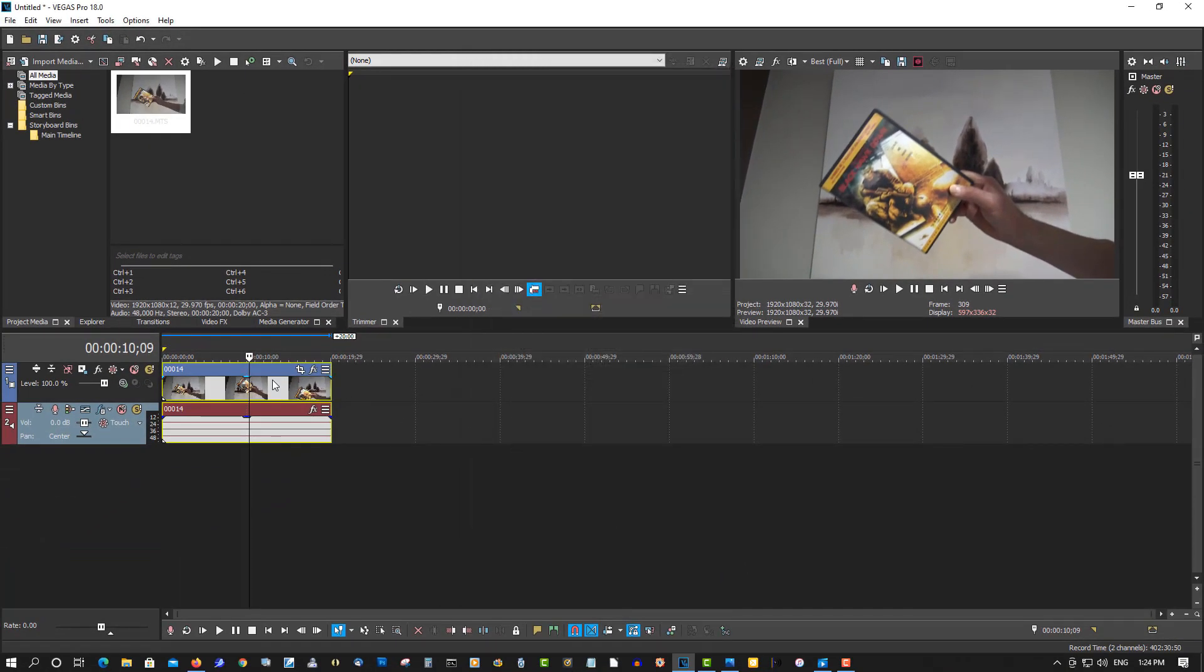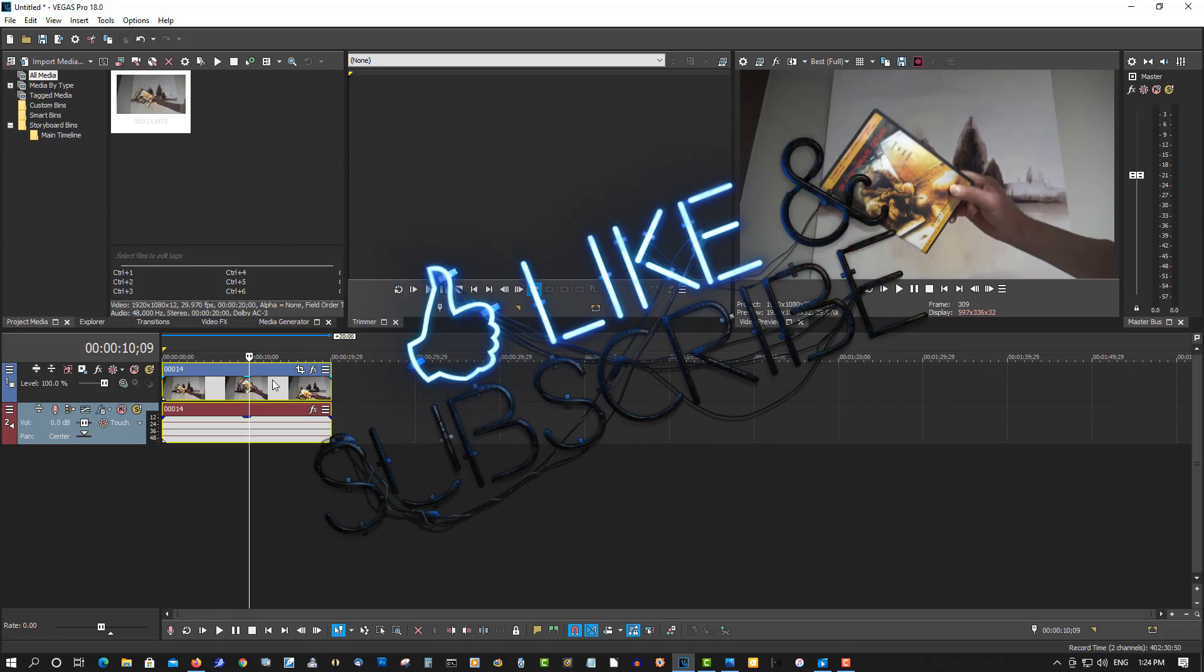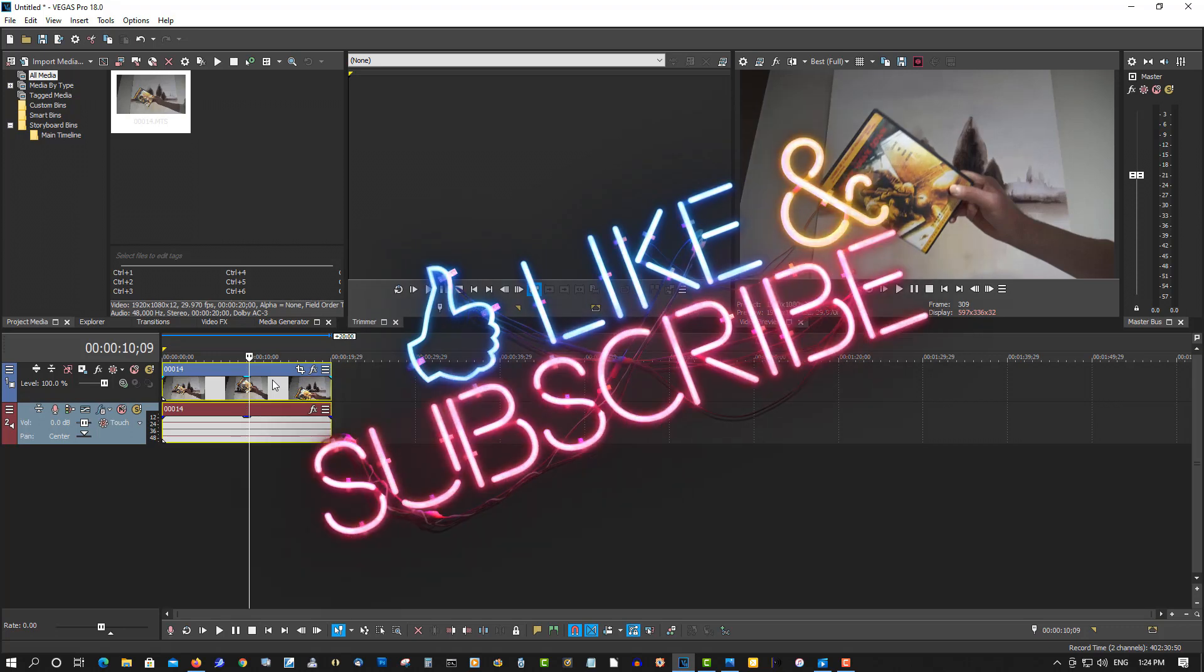And then render your video out and it will be progressive video and it will look nice and crisp and you won't have any problems with these combing lines in there.